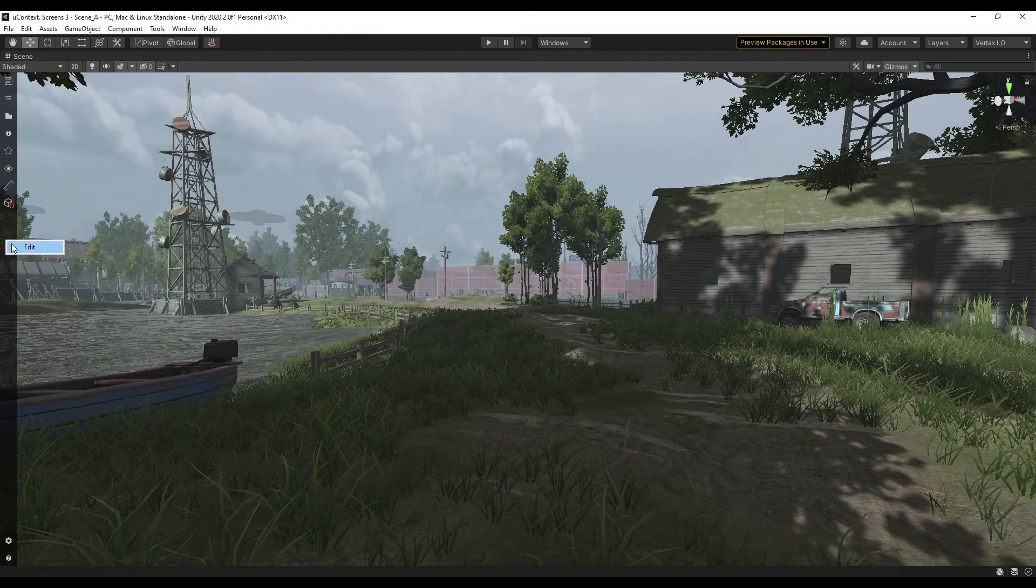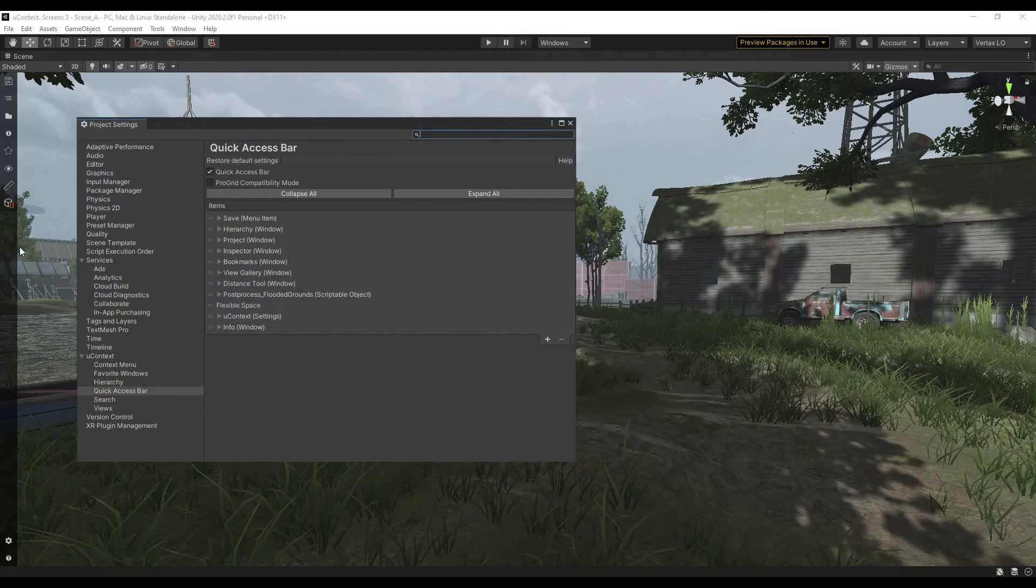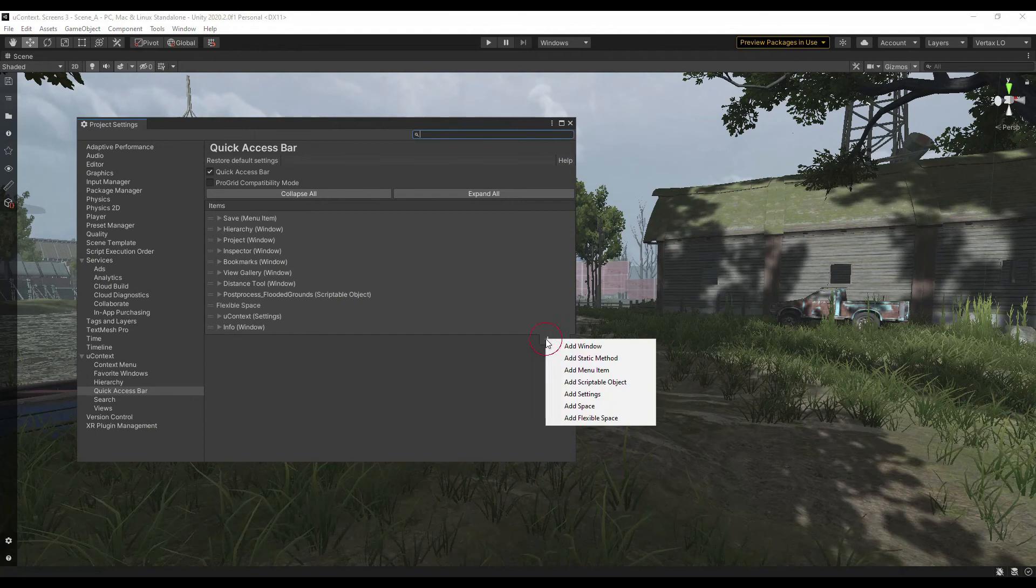To change the list of items, right-click on the bar and select edit. You can add and remove items, sort and align items using space and flexible space. To add an item, click the plus at the bottom of the list.